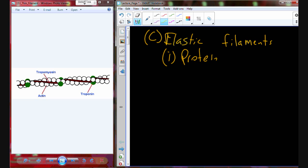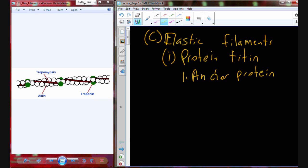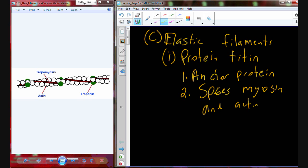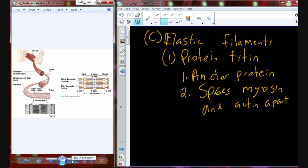The protein we find here is a protein called titin. This protein acts as an anchor protein and helps to support and space out the myosin and the actin. So this is where we have our elastic filament helping to support the thin filament and the thick filament so that they are spaced out and held at the right distance from each other.